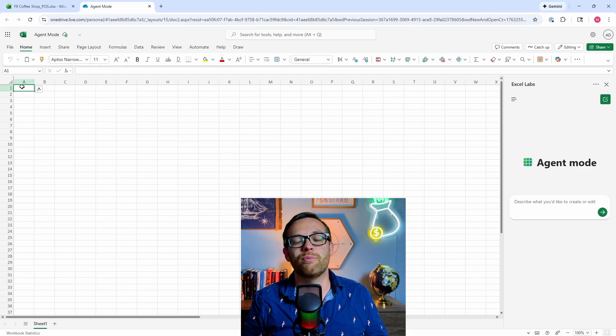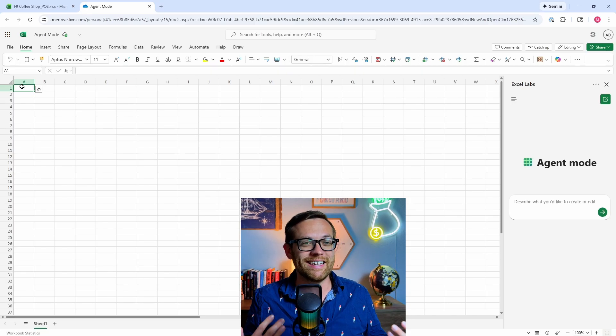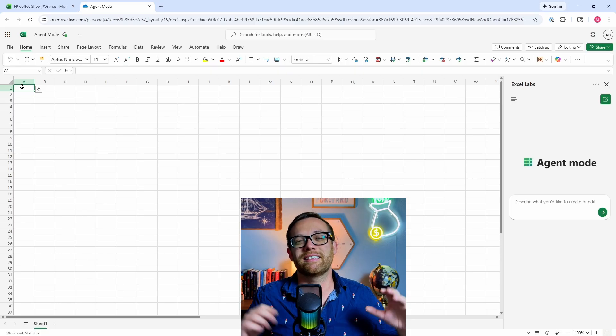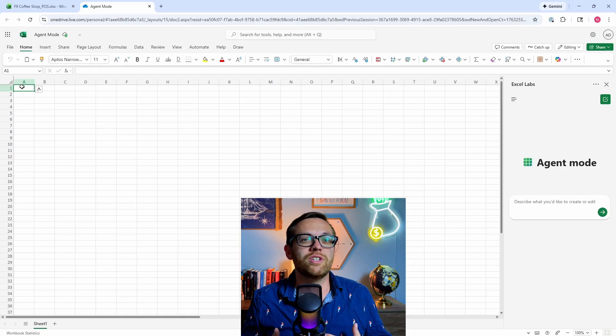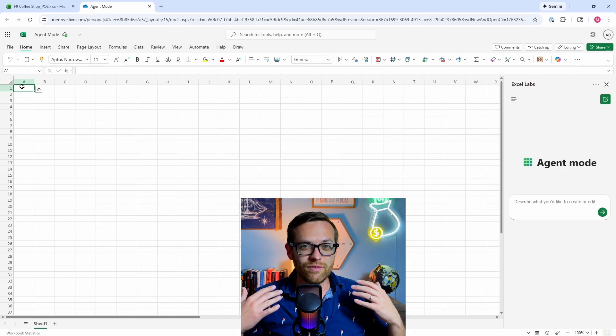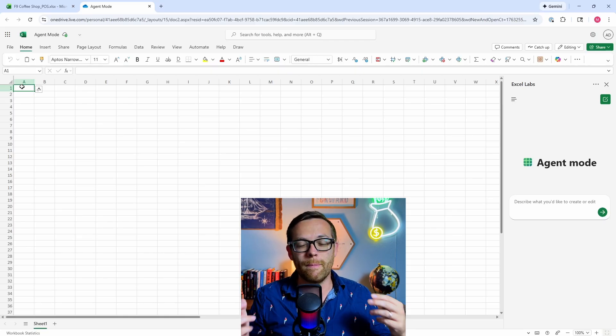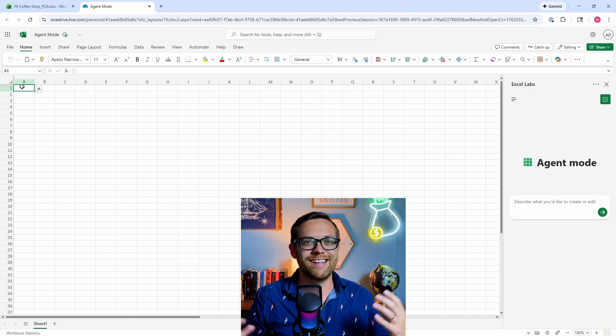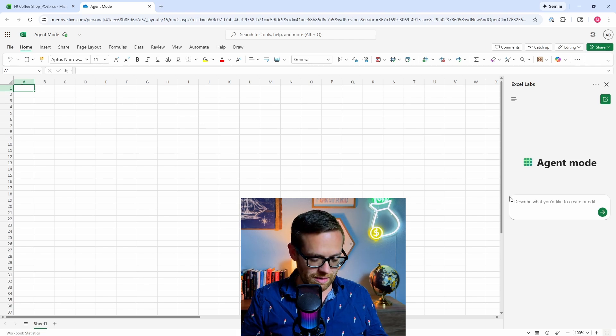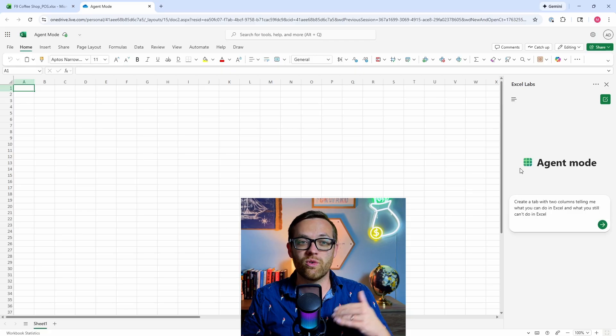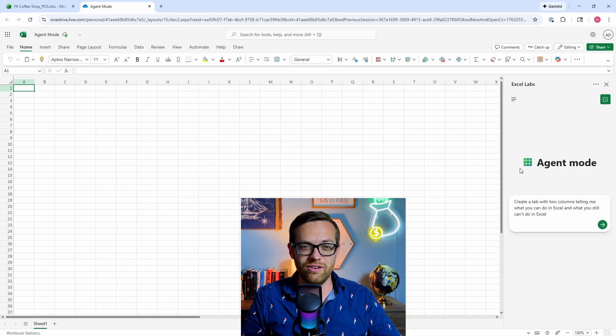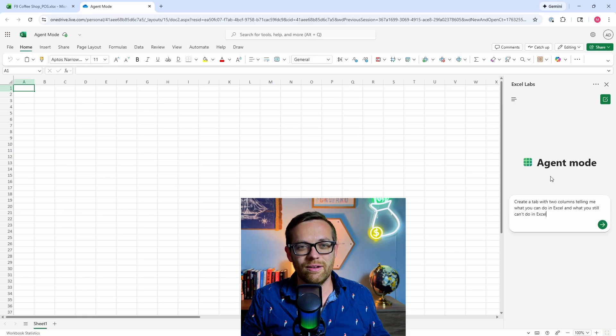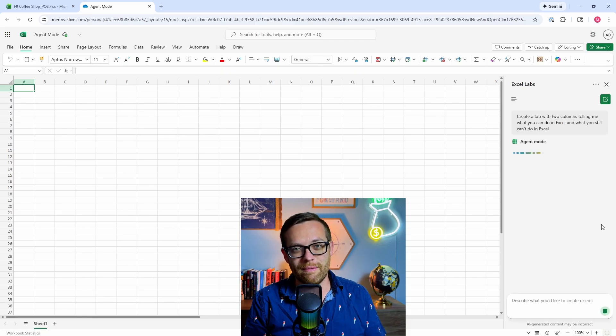This may seem like a pretty basic question, but if you think about it, it's actually a lot of steps. We're going to ask it to create a new tab, build columns there, do its own formatting. It's going to have to go through all these steps, plus reason about the question and understand its own capabilities. Let's go ahead and put in a prompt. This prompt is going to say: create a tab with two columns telling me what you can do in Excel and what you still can't do in Excel.